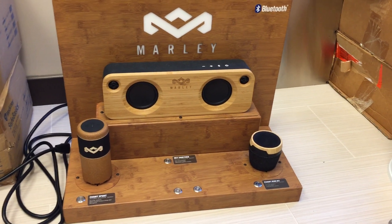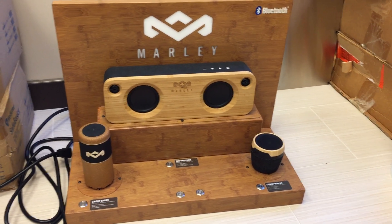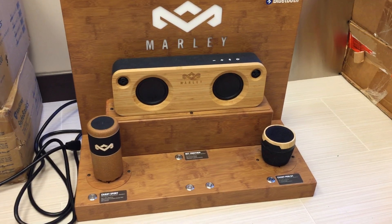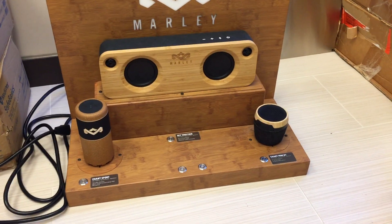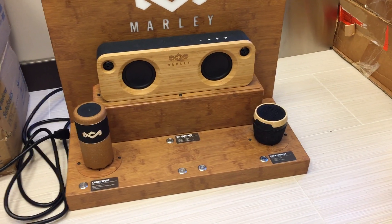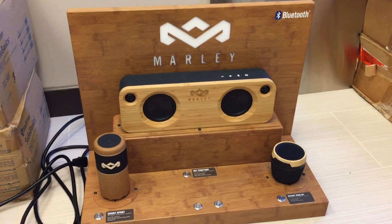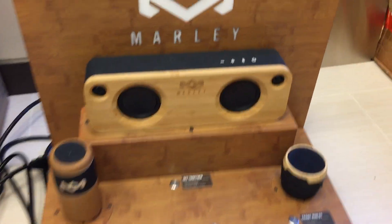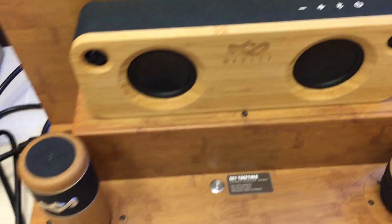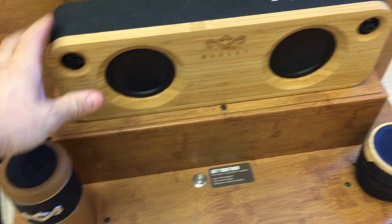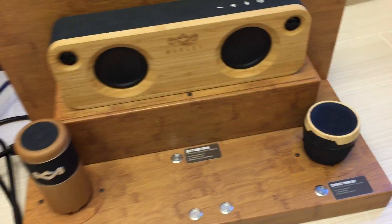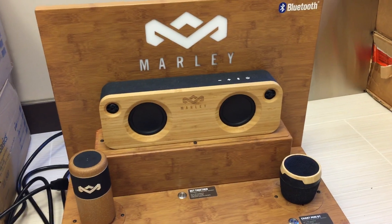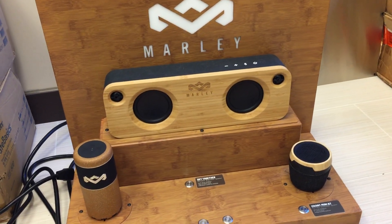Okay folks, follow up video on the Marley display store display demo model. I showed you this in the last video. You'll notice there's three speakers here. I didn't have a chance to open it up at the time, but I have since.